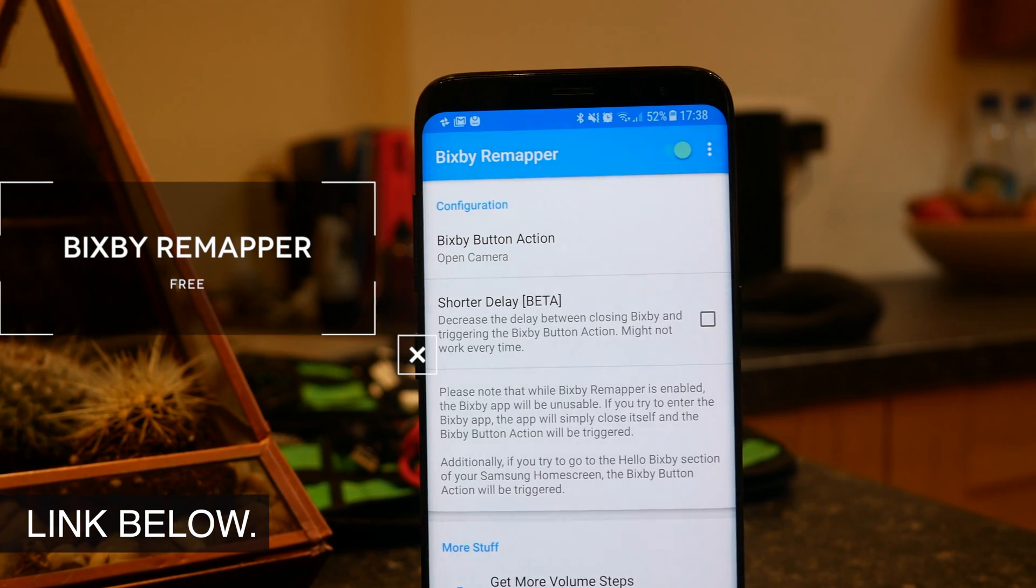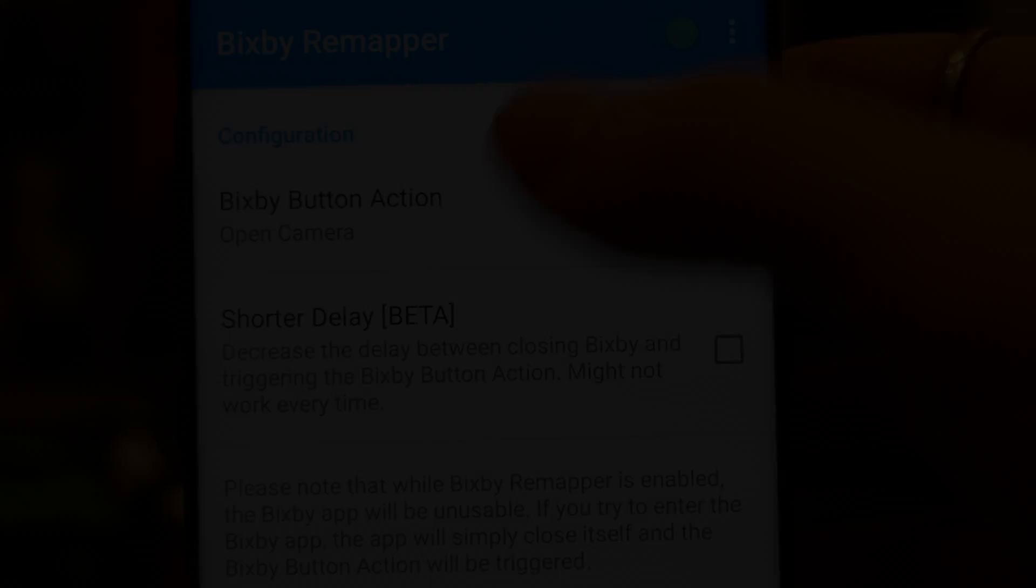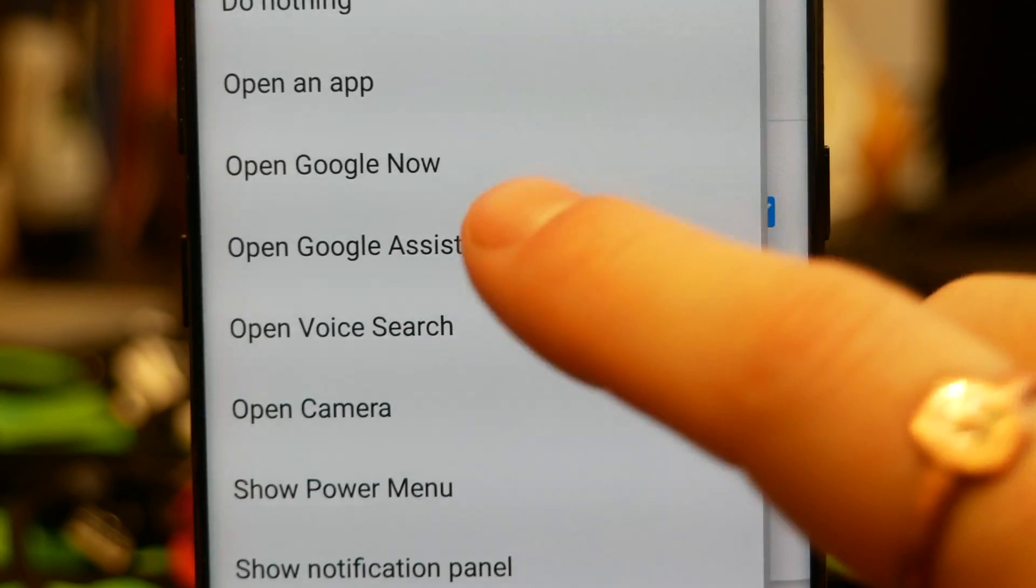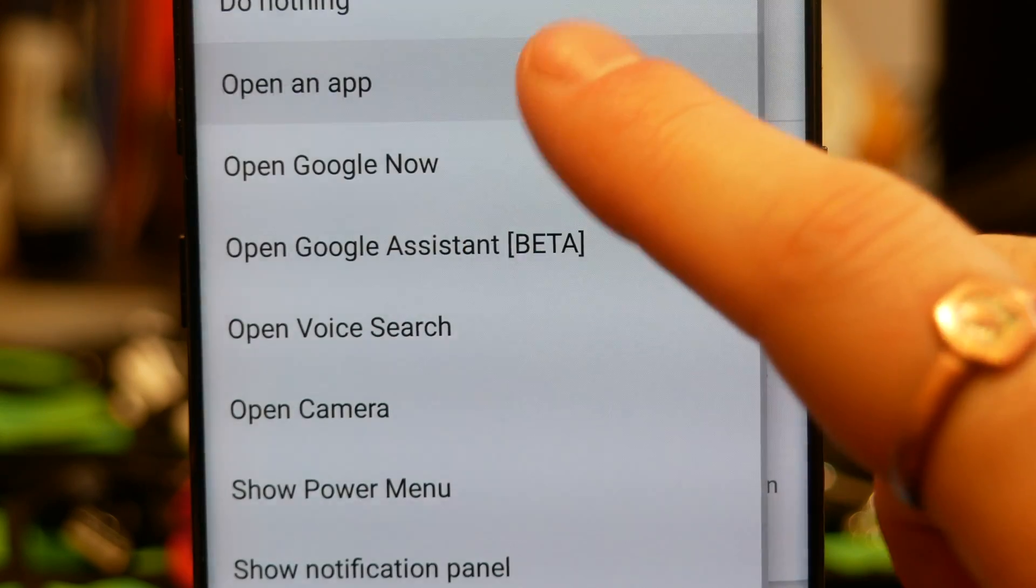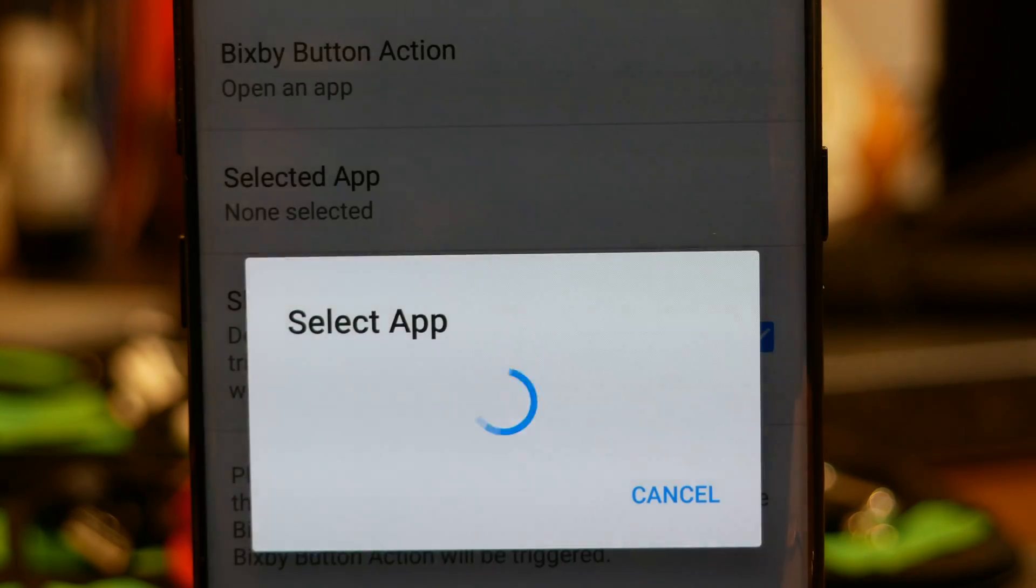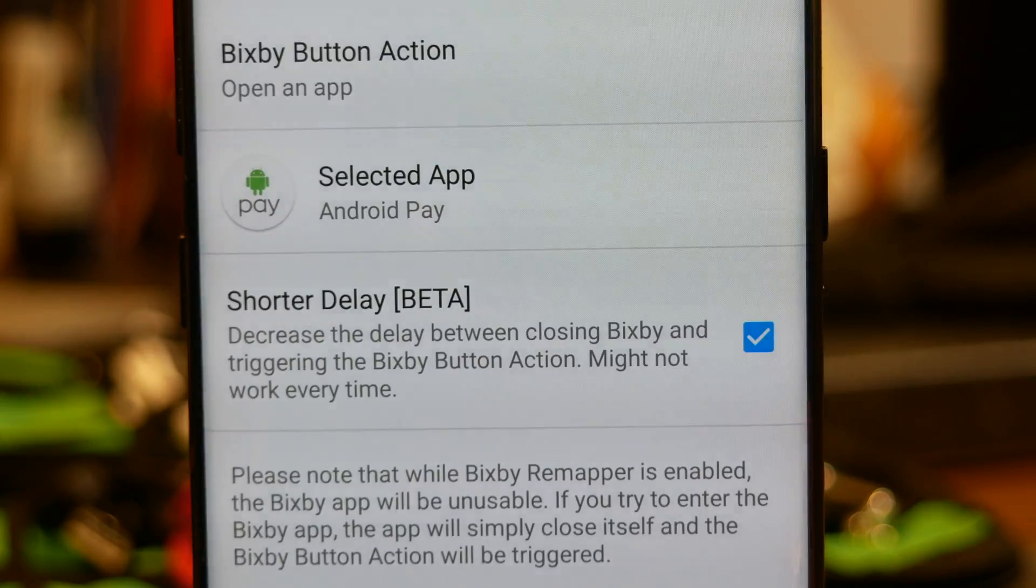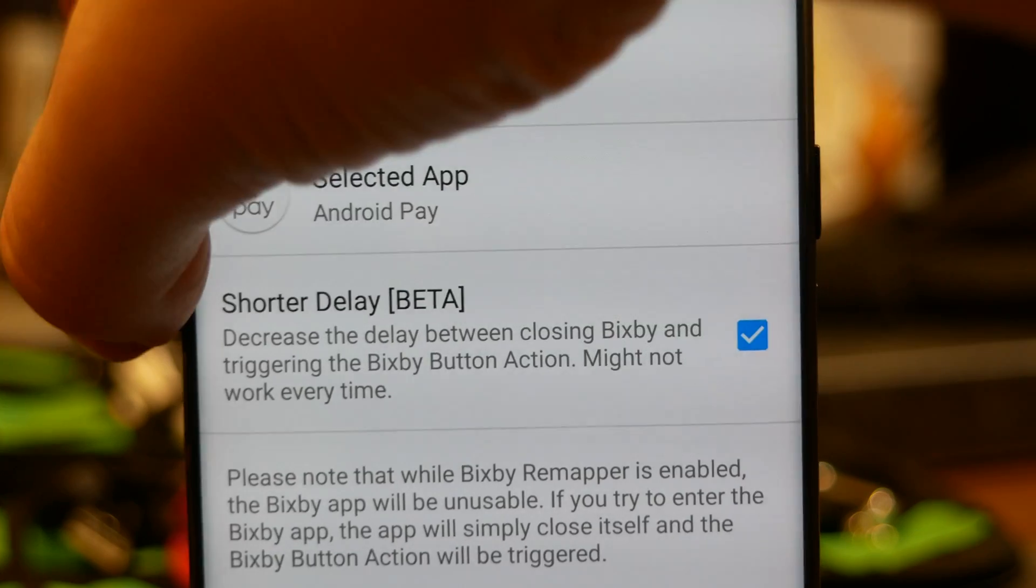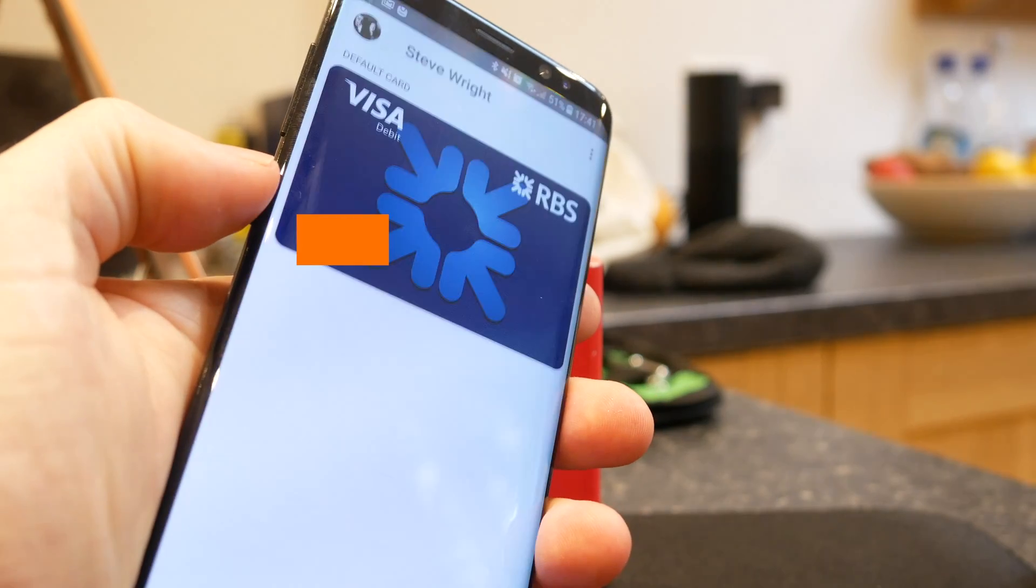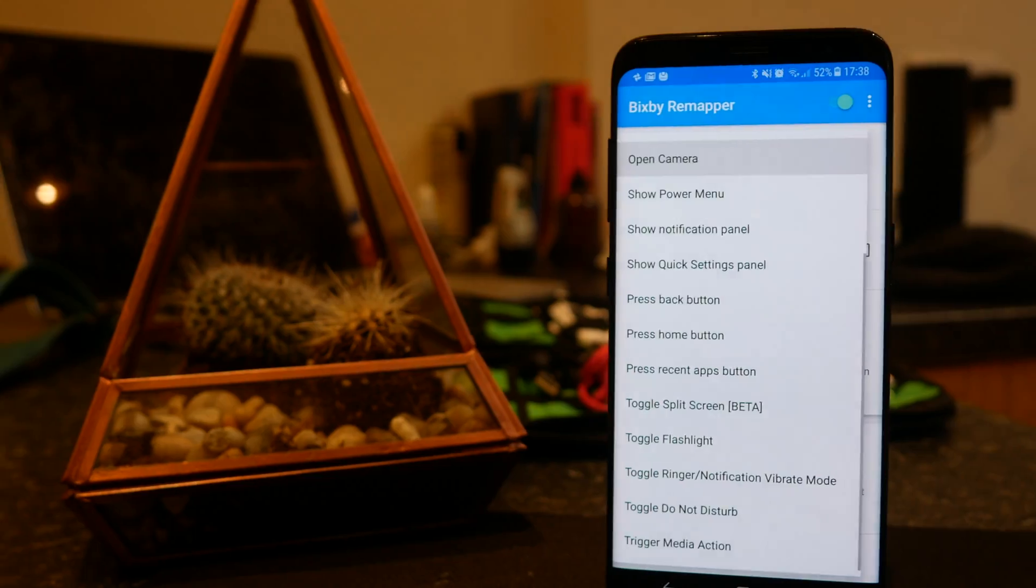So the app we are using is called Bixby Remapper and this does exactly what you'd expect. It allows you to remap your Bixby button and there are a few different options that you can choose. You can have it set so you can open a specific application of your choosing. This is the most stable option and it's the one that I would suggest.